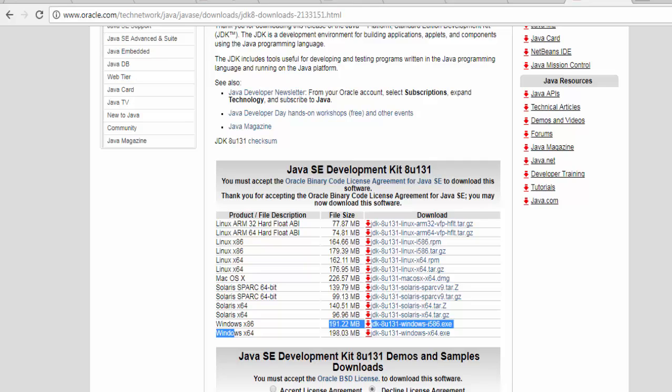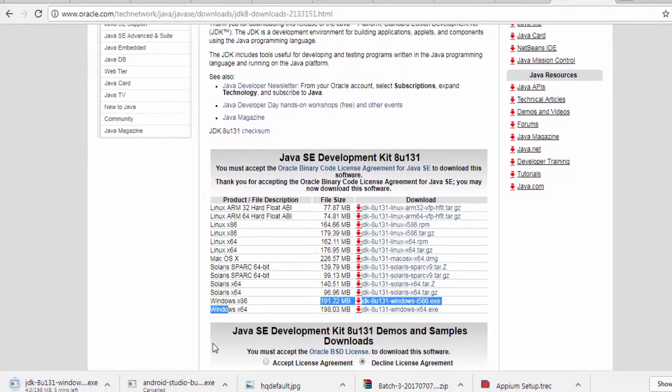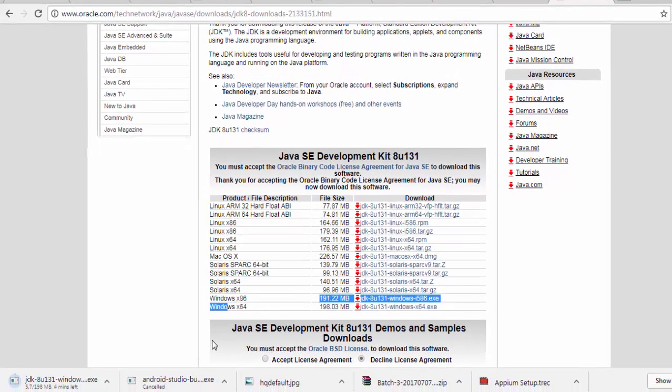It's around 200MB file, so it's going to take some time to download. In the meantime, I'm just pausing my recording. Once it downloads, I'll start again.